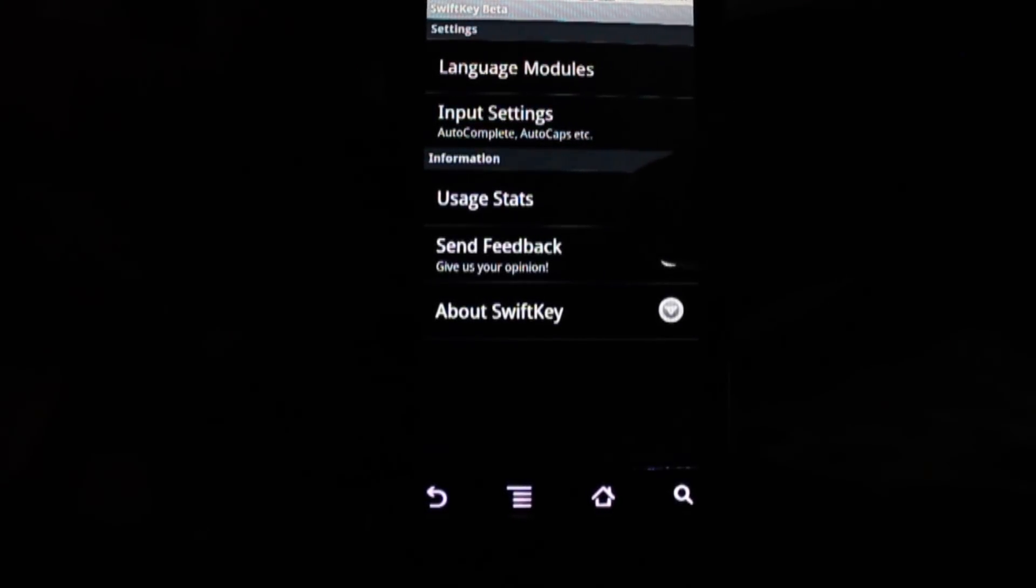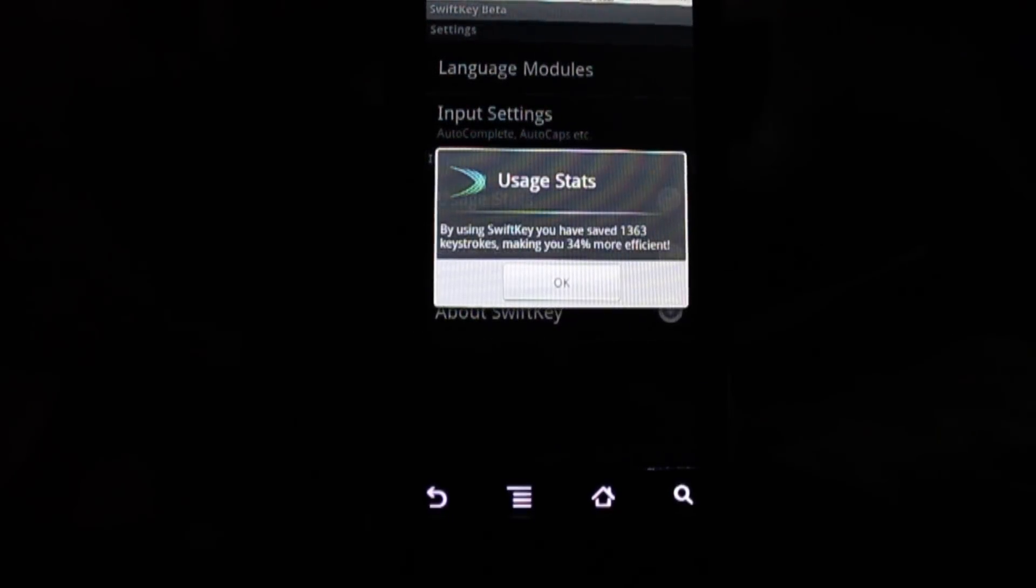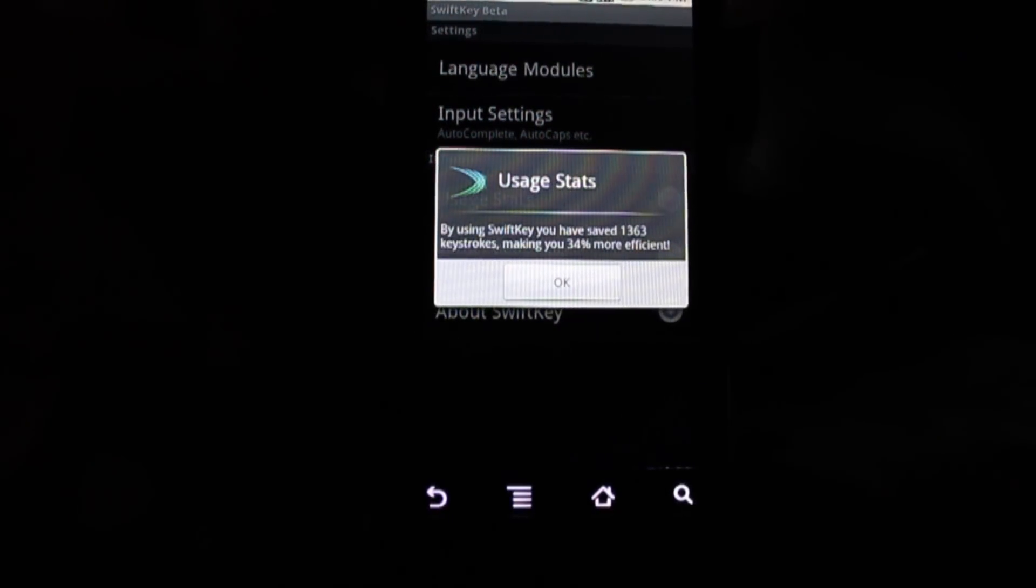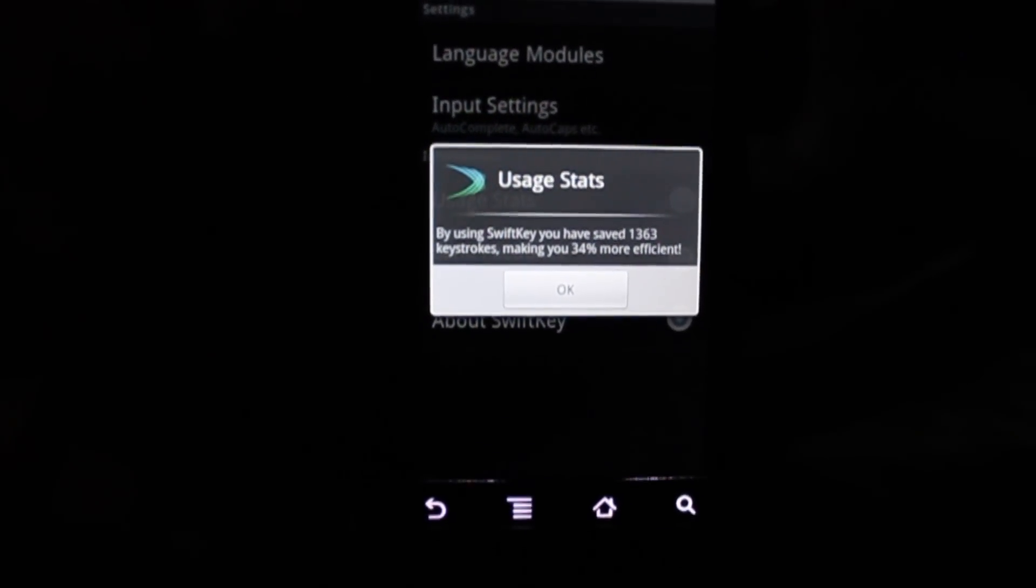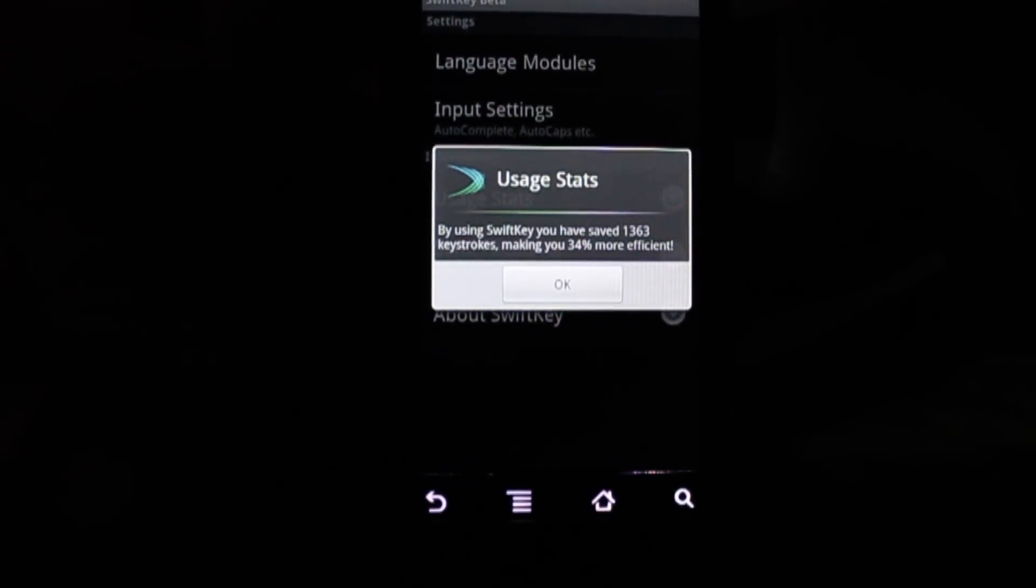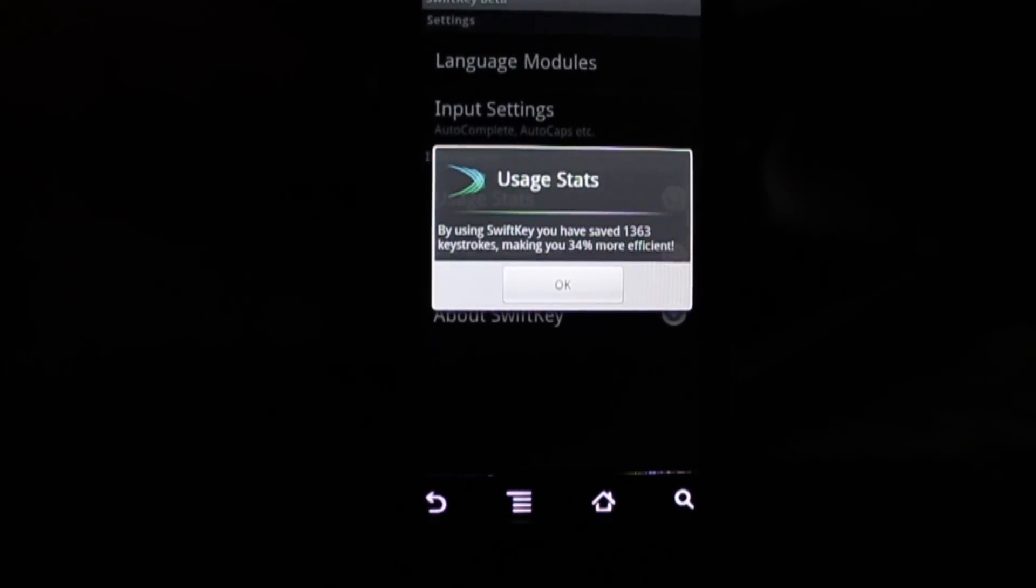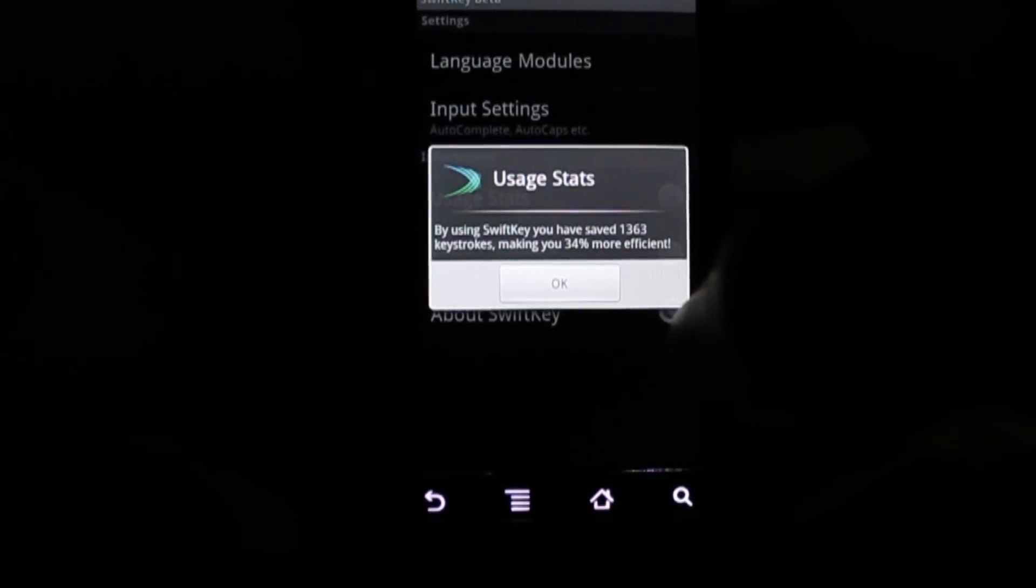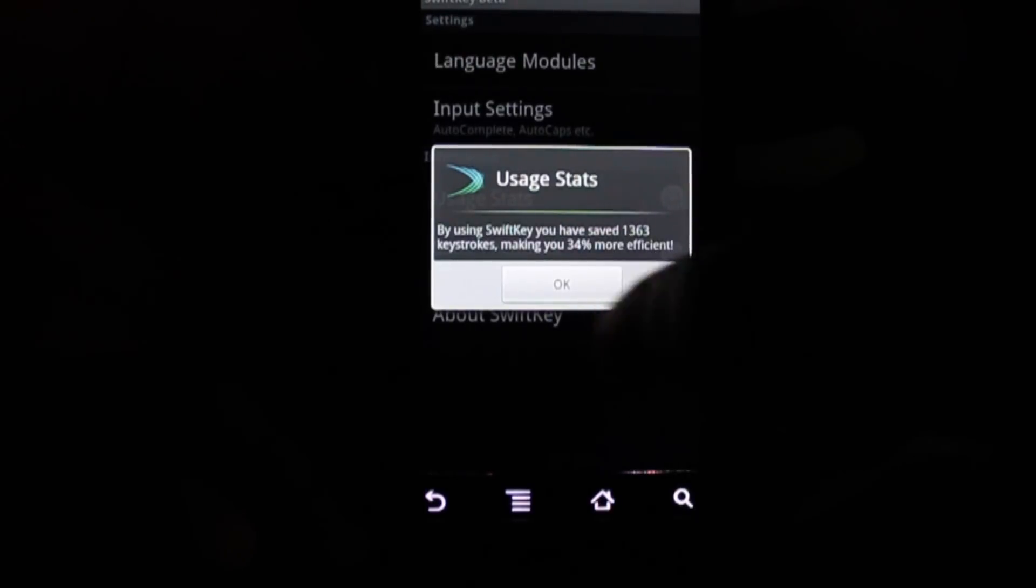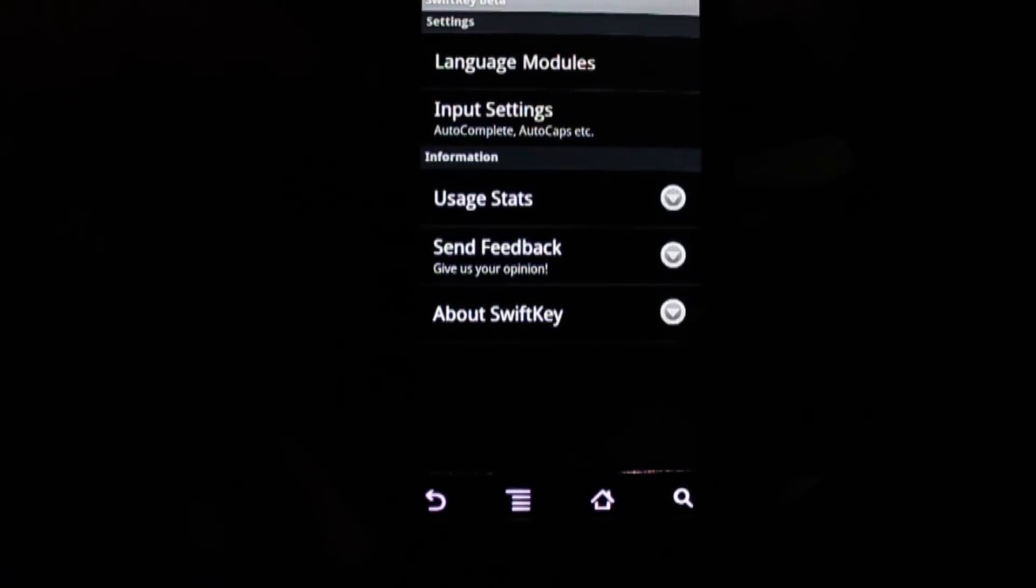An interesting thing about it is the usage stats right here. It tells me that by using SwiftKey I've saved 1,363 keystrokes, and I've been 34% more efficient.